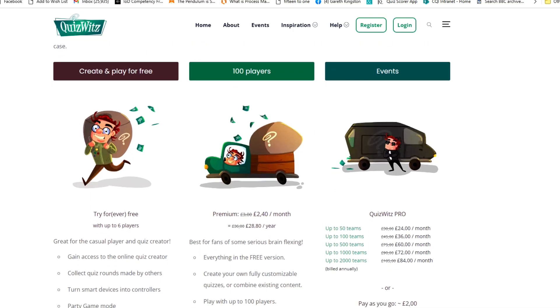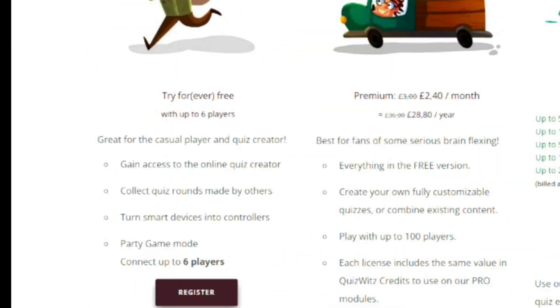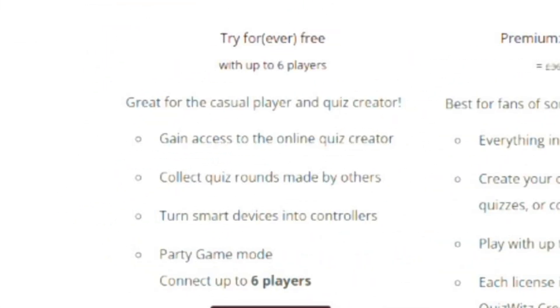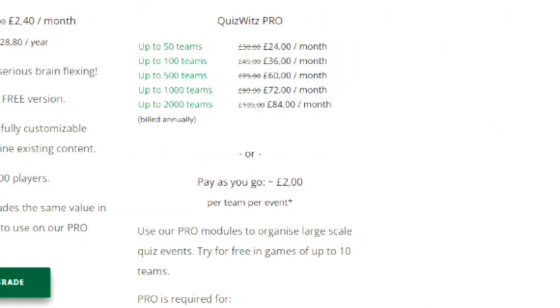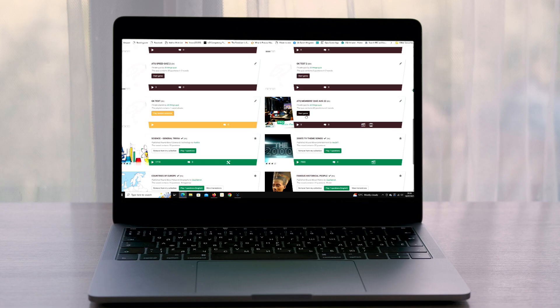There are different modes to account for different budgets, from a cut-down free version for up to six players to a fully featured version for up to 2,000 players. For this review we use the fully featured pro version.